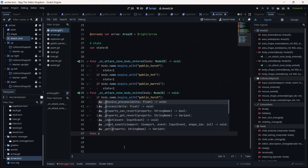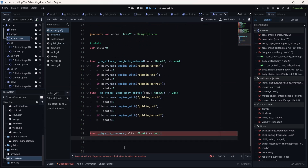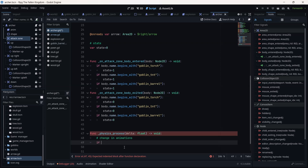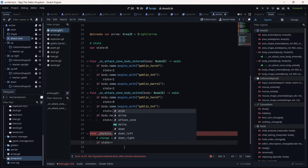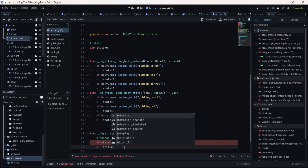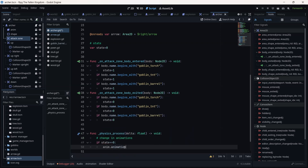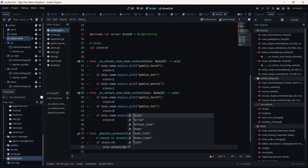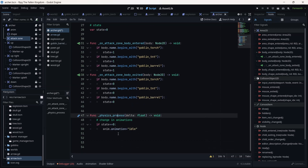Let's create another function — this is a predefined function, the physics_process function. In it I'm going to handle changing animations. If the state is equal to zero, dot anim_name dot animation is equal to 'idle'. Save the game.